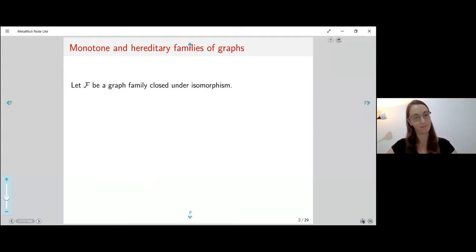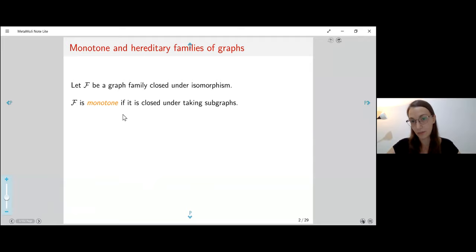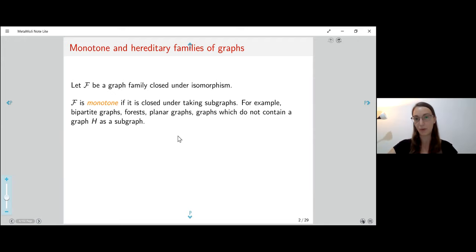Let F be a graph family closed under isomorphisms. We say that F is monotone if it's also closed under taking subgraphs. For example, bipartite graphs, forests, planar graphs, or the family of graphs we can get by forbidding some graph H as a subgraph.